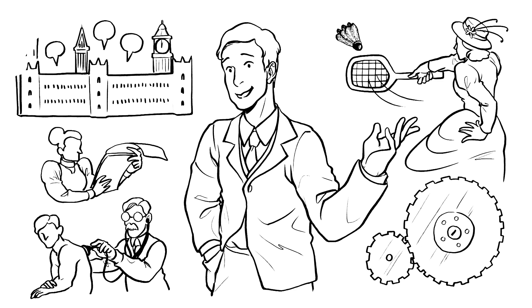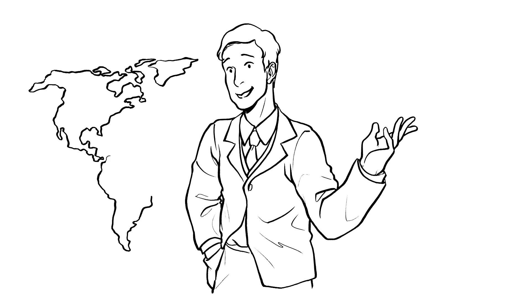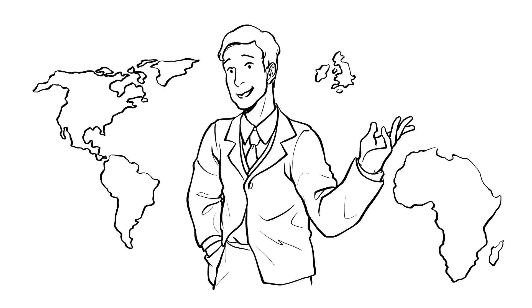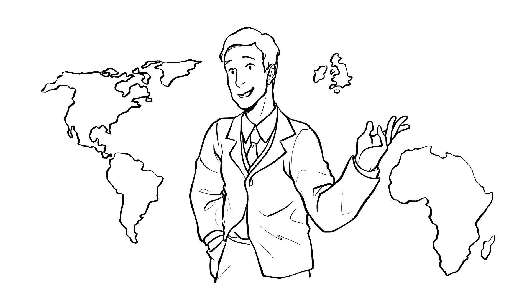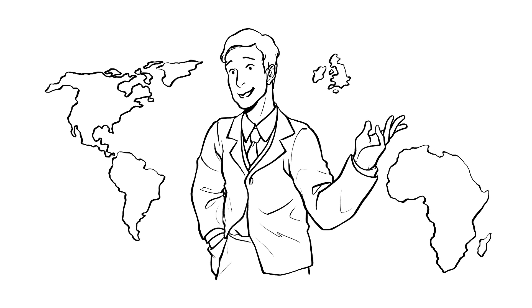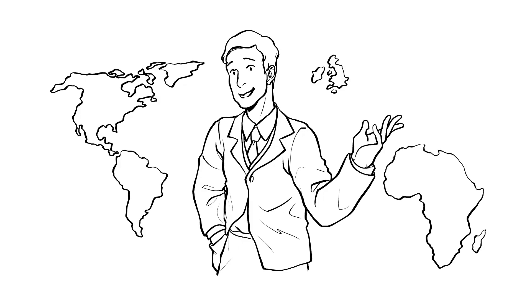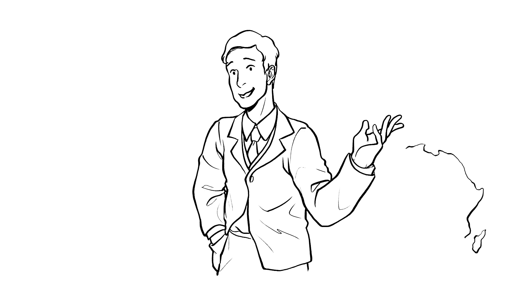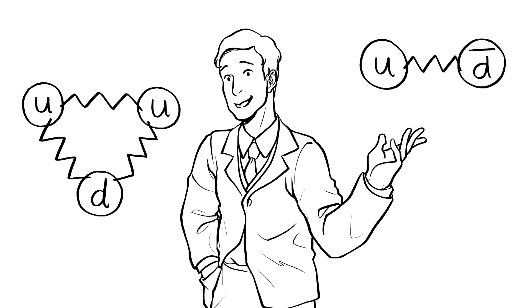I also made many other discoveries, like helping prove continental drift, the geological process that describes continents moving. And I led the team that discovered two more subatomic particles. Check me out. Nailed it.